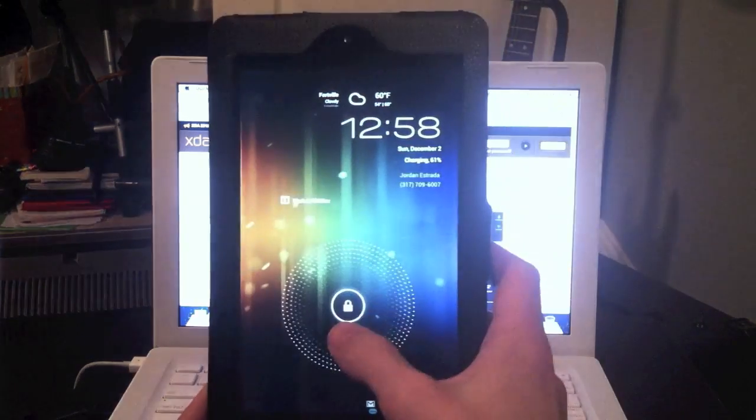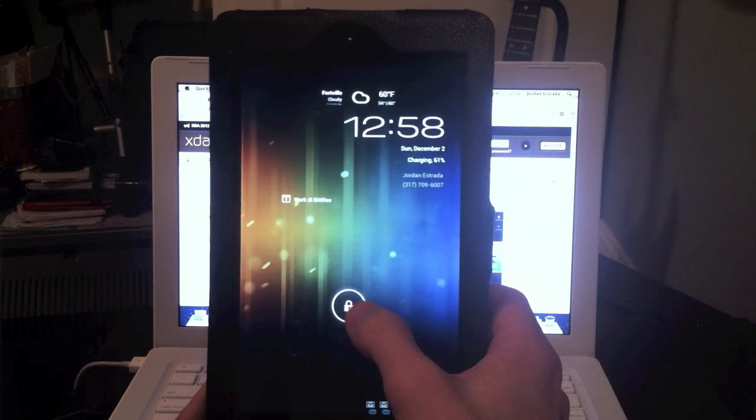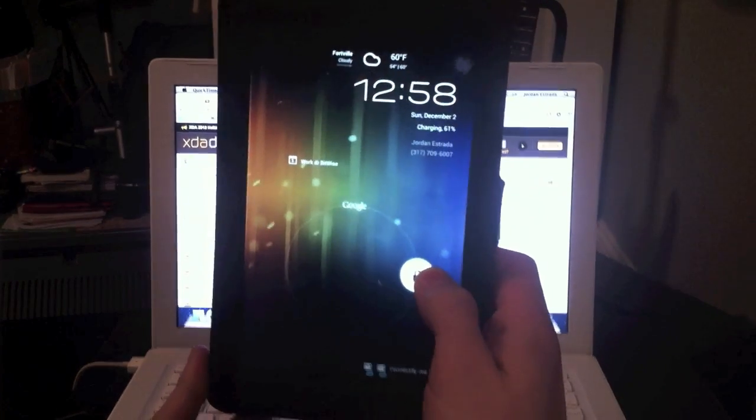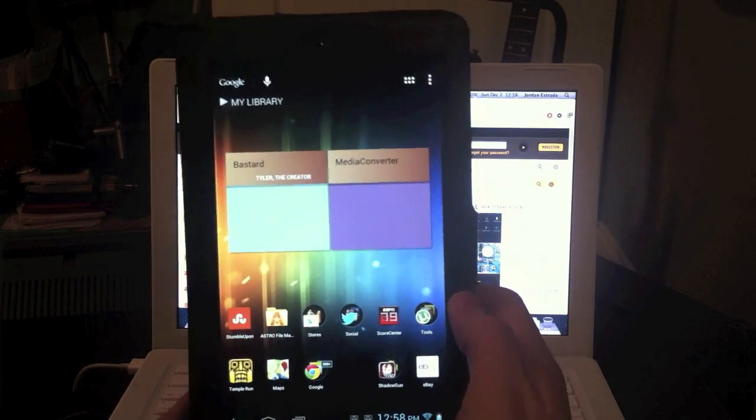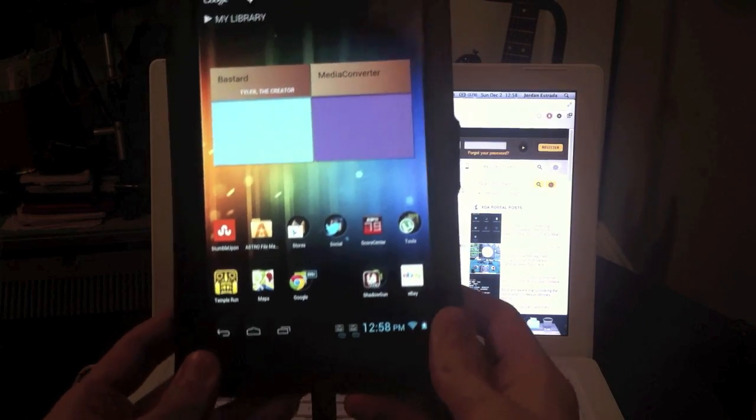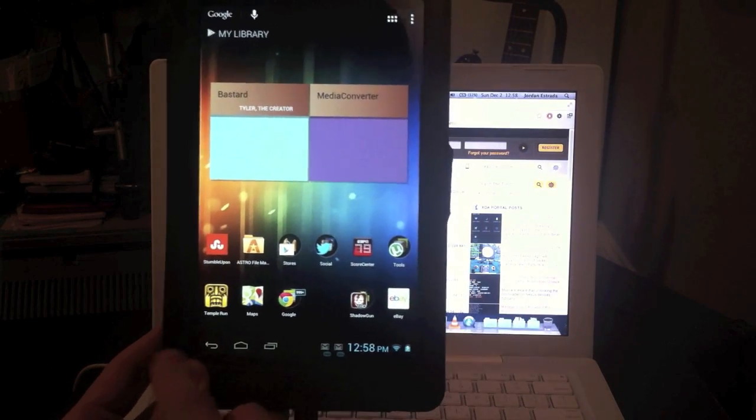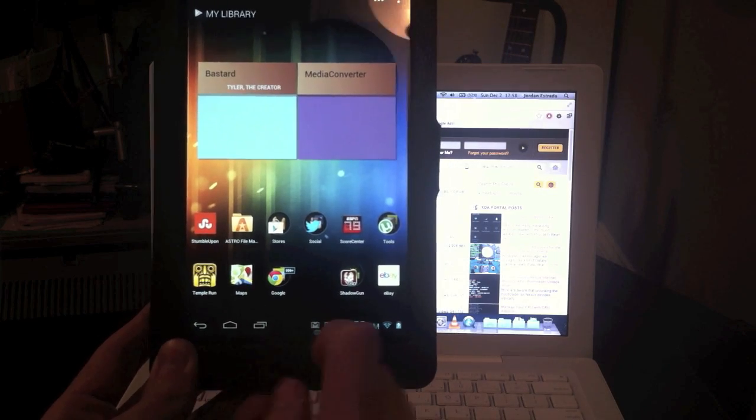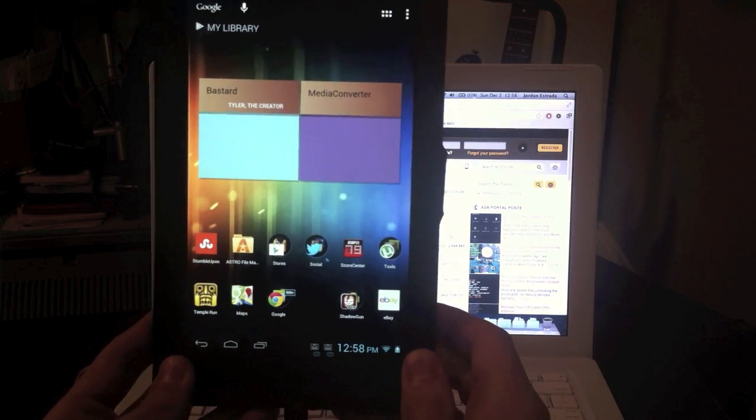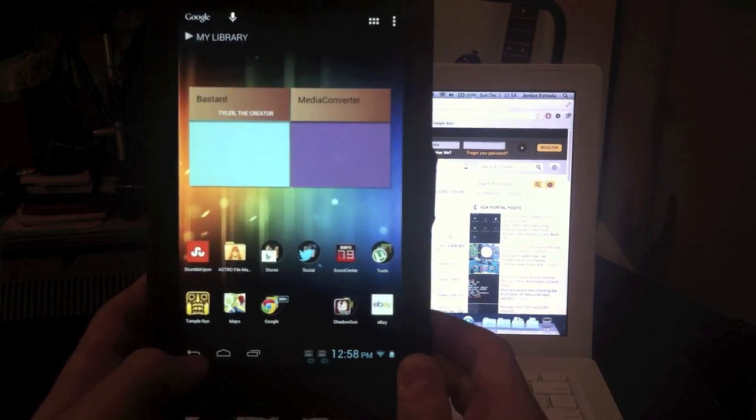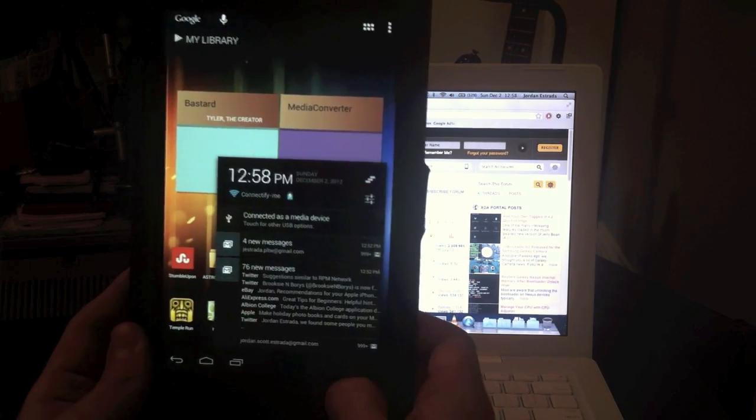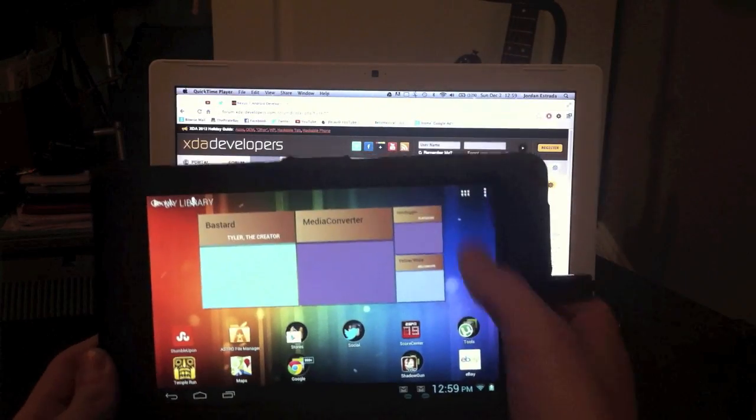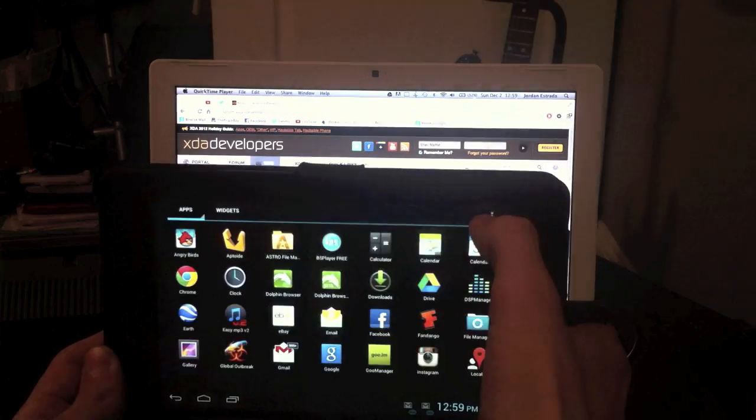Before we get started with installing the ROM, first I wanted to talk about some of the unique features that you can get. One of the things I said was the tablet UI. If you notice on the Nexus 7, you have these three buttons down here directly in the center. With one of the ROMs such as Smooth ROM, you can get the tablet UI so it's down here. Your notifications are over here, and you can rotate it. Your apps are up here.